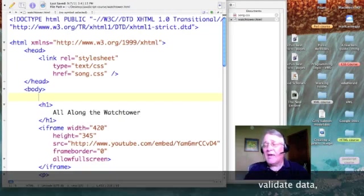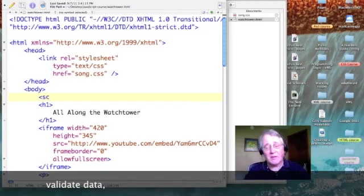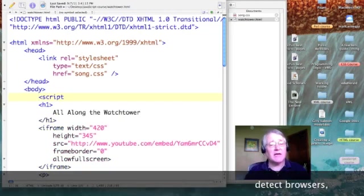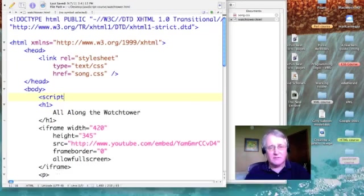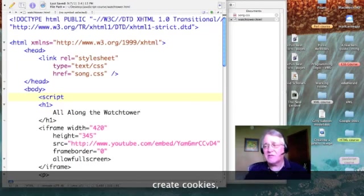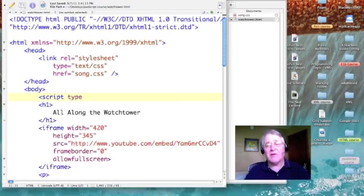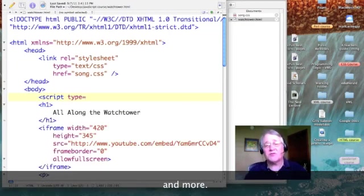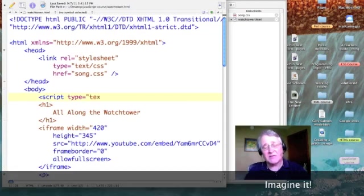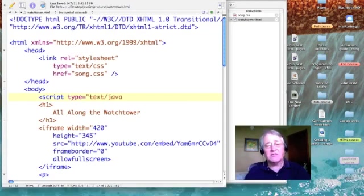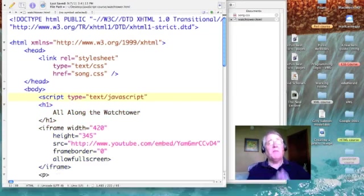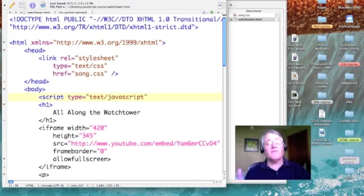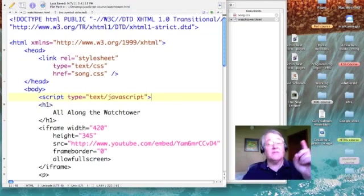So we'll come down above our heading one, and let's put in our script tag. Now the element is script, and this is the start tag. On the start tag, we have to specify what kind of script it is. So the type is text/javascript. Make sure you don't forget the quotes.